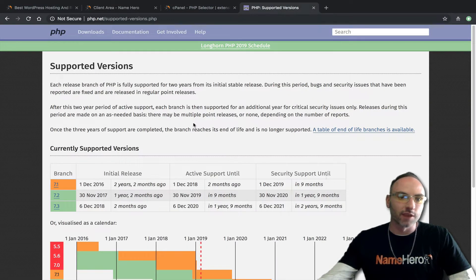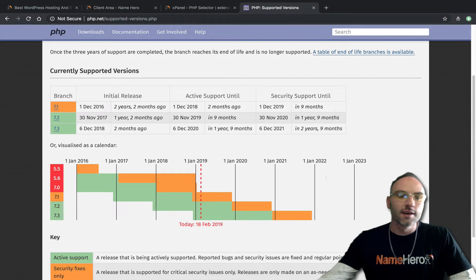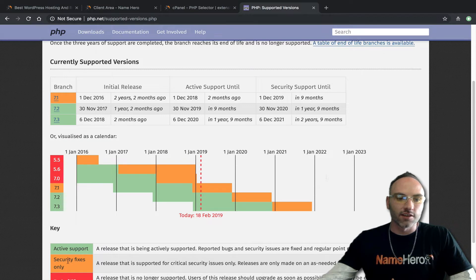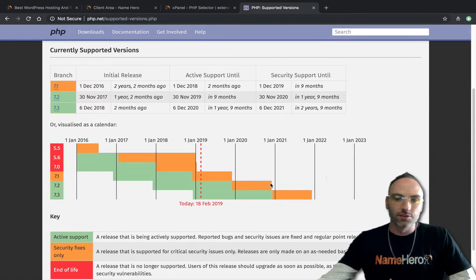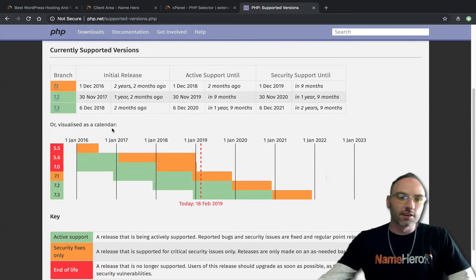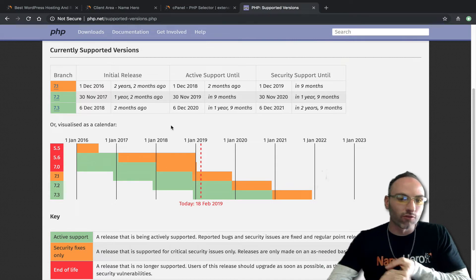If I head over to php.net it talks about their supported versions — these are the versions that actually receive updates from the PHP community. Today is February 18th and you can see 7.0 has reached its end of life — it's no longer receiving security fixes or active support, so 7.0 is no good. PHP 7.1 is just receiving security fixes, whereas 7.2 has active support and security fixes, and that's going to continue all the way until the end of 2020. This is a good website to check because with PHP things change continually to increase speed, performance, and security.